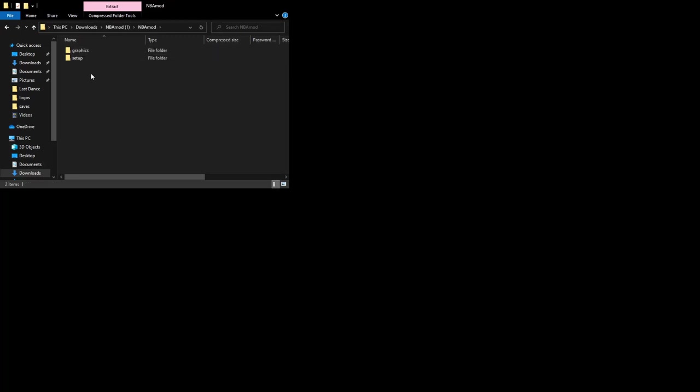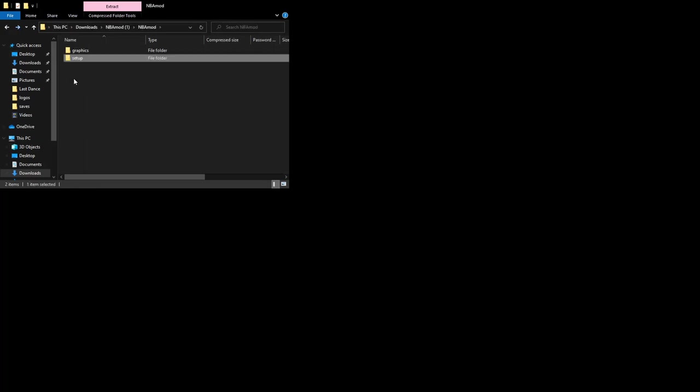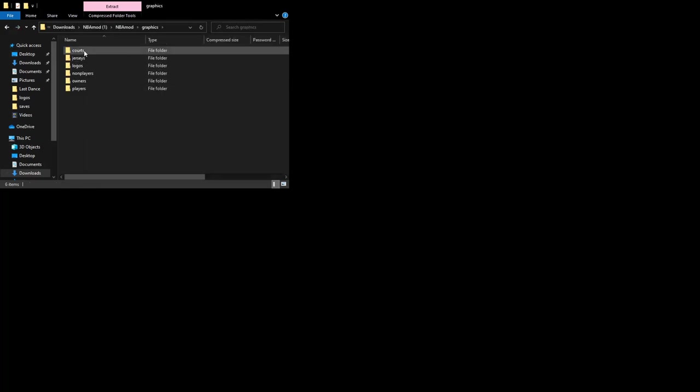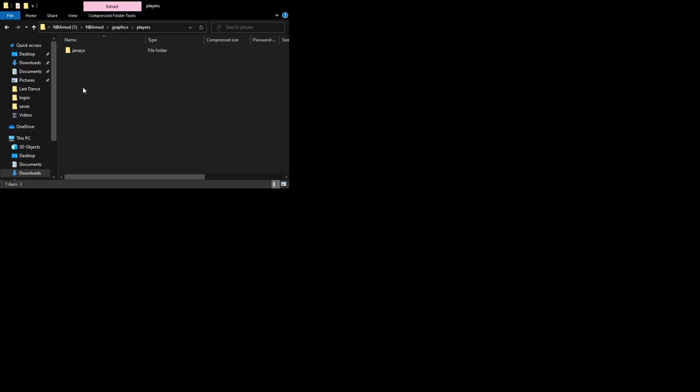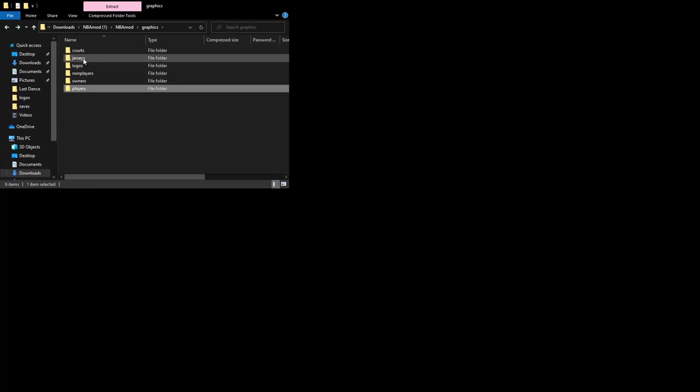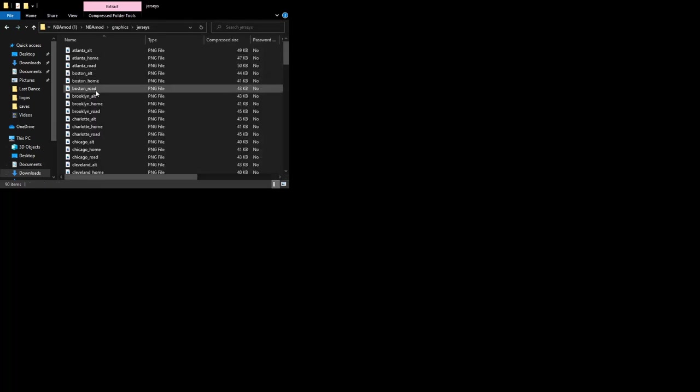With it being the version that's a year old now, the actual download for the mod setup is irrelevant. We can ignore that, we're just worried about the graphics. You'll see in here the graphics we've got: courts, jerseys, logos, platinum players, owners, players, and all kinds of jerseys and stuff. You can open them up and have a look.